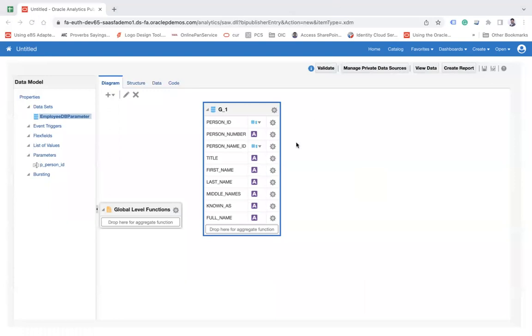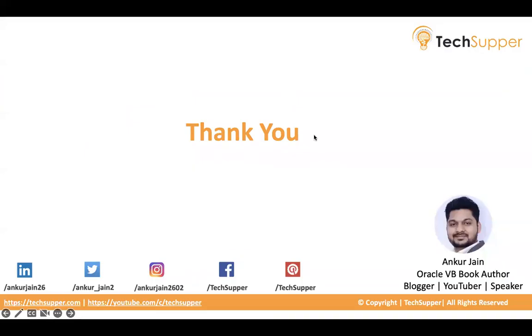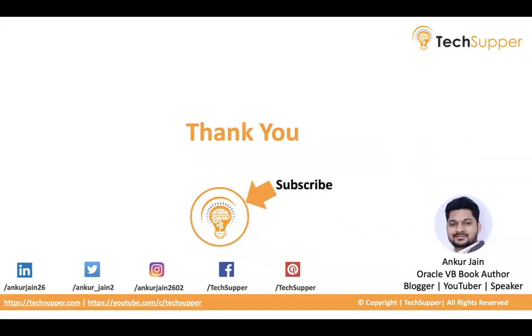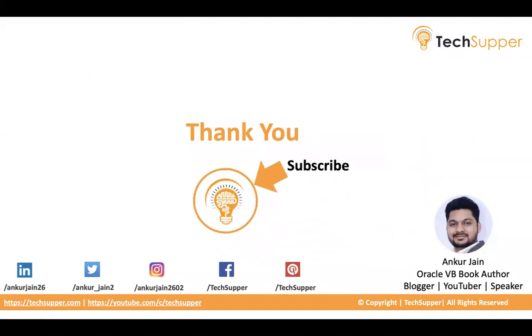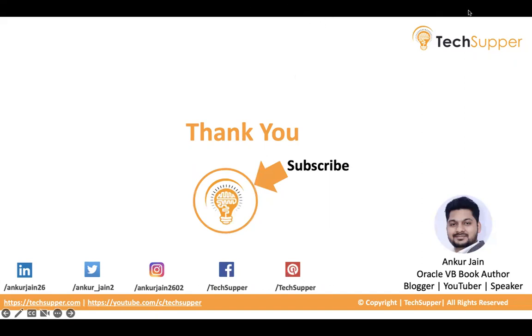This is how you can create a parameterized data set in Oracle BI. Hope you find this video useful. If yes, please like, comment, and share. Please don't forget to subscribe to our channel to get regular updates. You can follow me on LinkedIn, Twitter, Instagram, Facebook, and Pinterest. Thanks for watching. Have a good day.